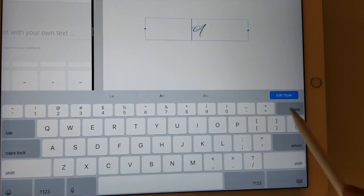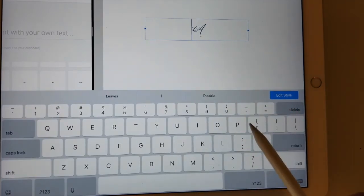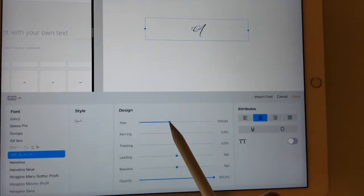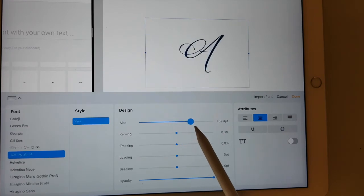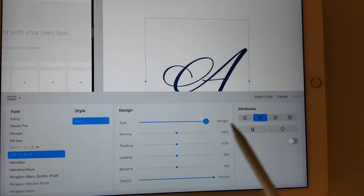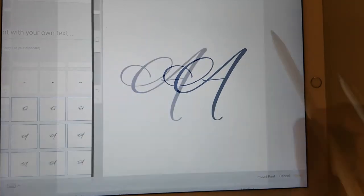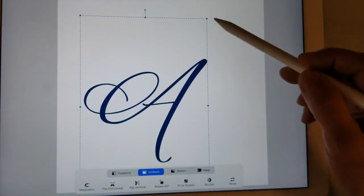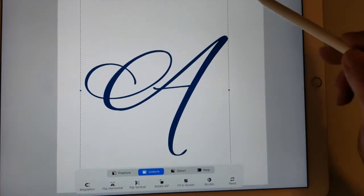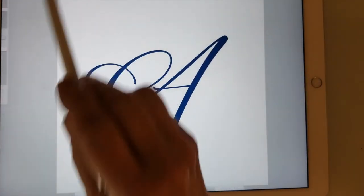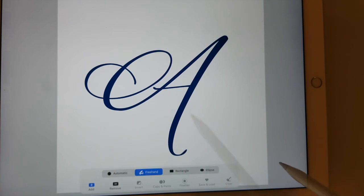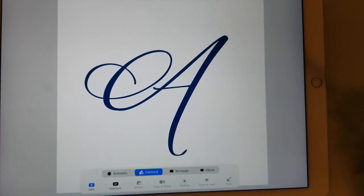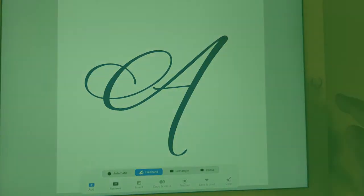And then I'm just going to delete that and now I can work with the alternate A. I can make it larger and then I can go ahead and do anything that I normally might want to do with this. And so that is how you can create alternates in Procreate. I hope that was helpful.